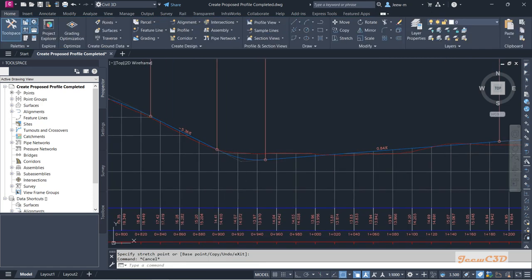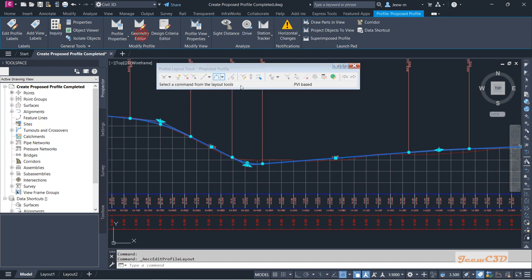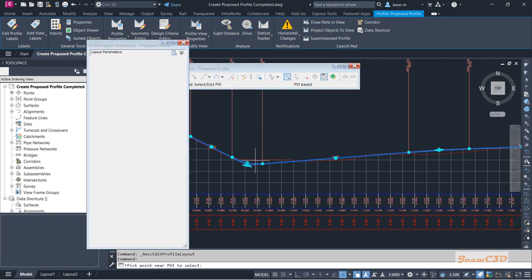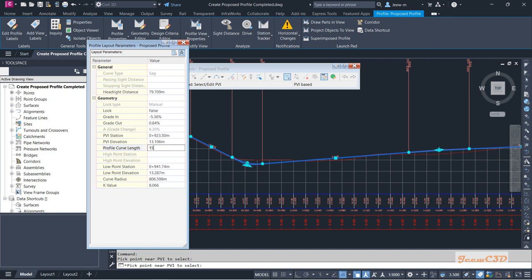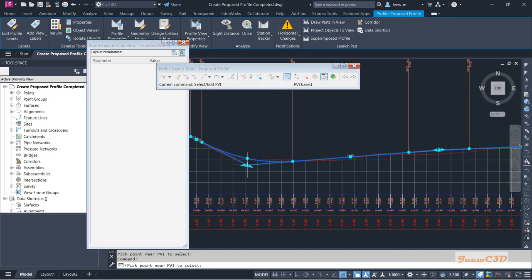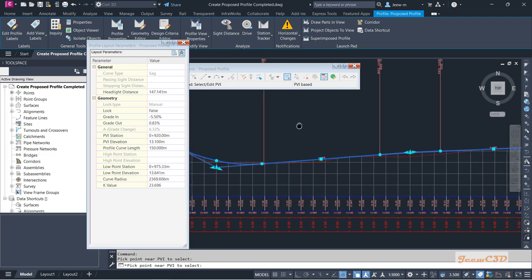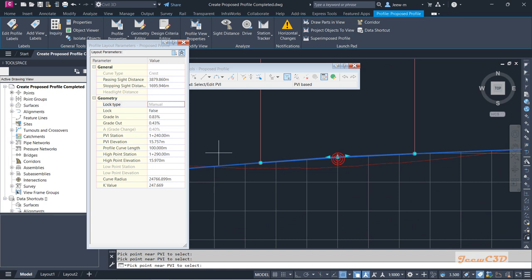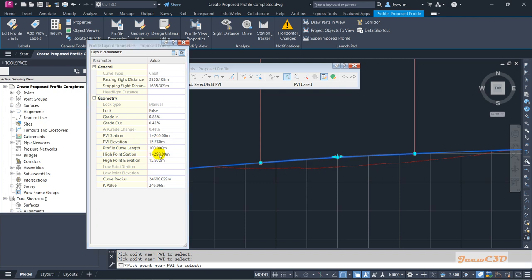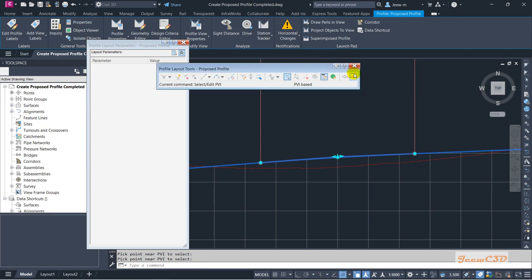I will select 150 for the curve length here. Going back I will change this station to 920 and elevation to 13.1. For the next PVI, the station is 1240 and the elevation is 17.76. Now we have rounded everything.